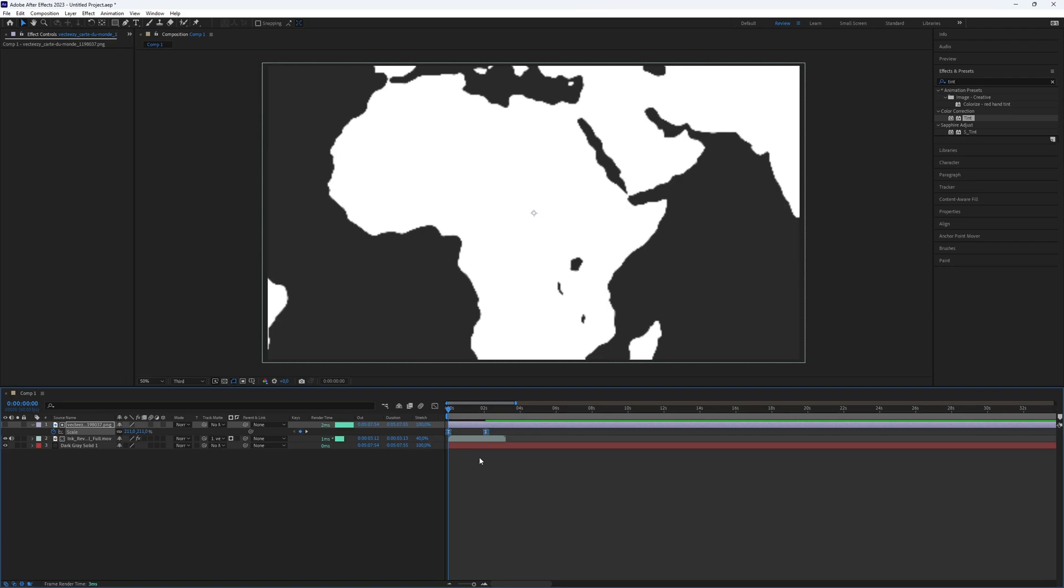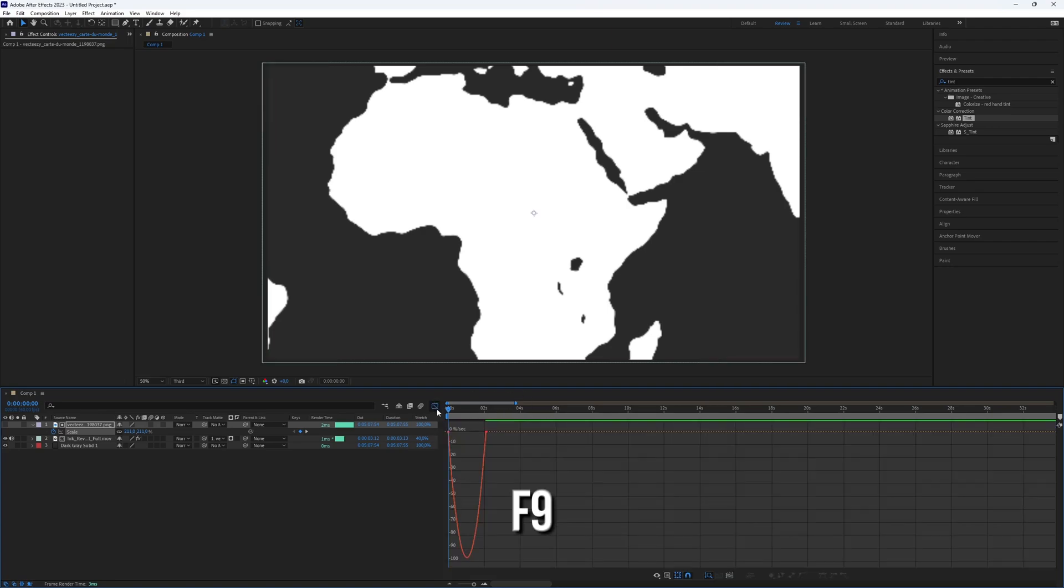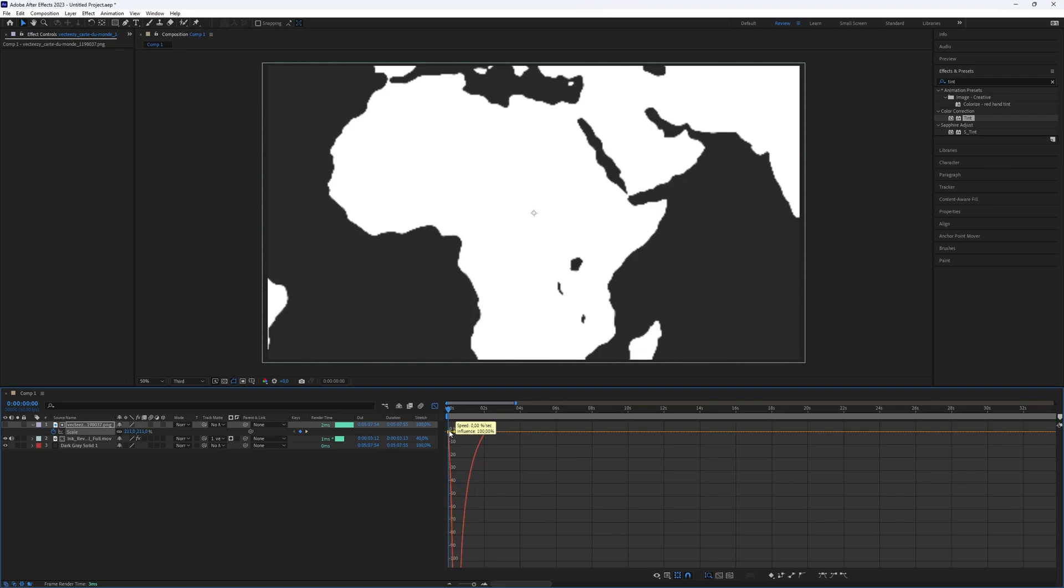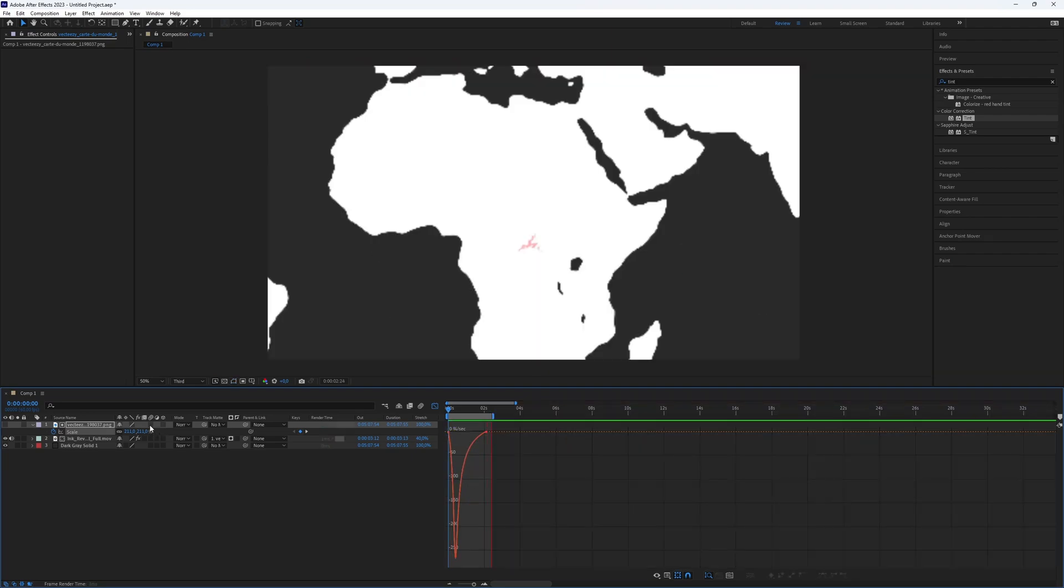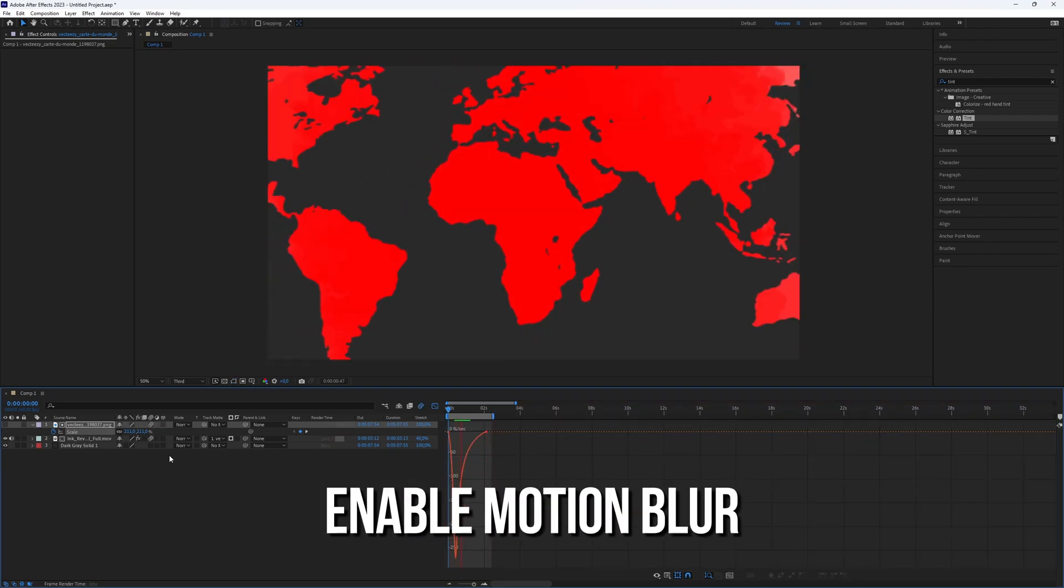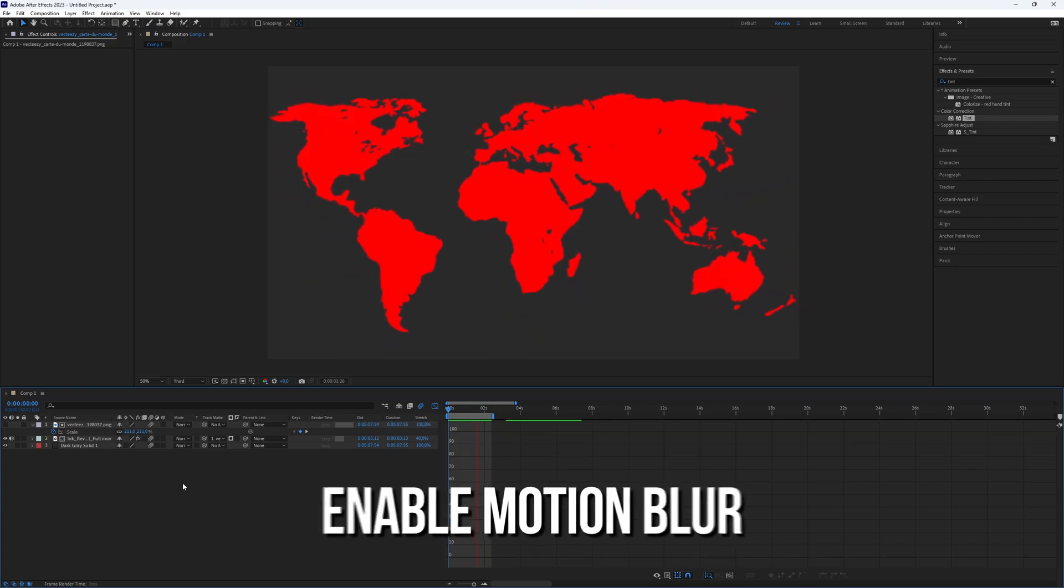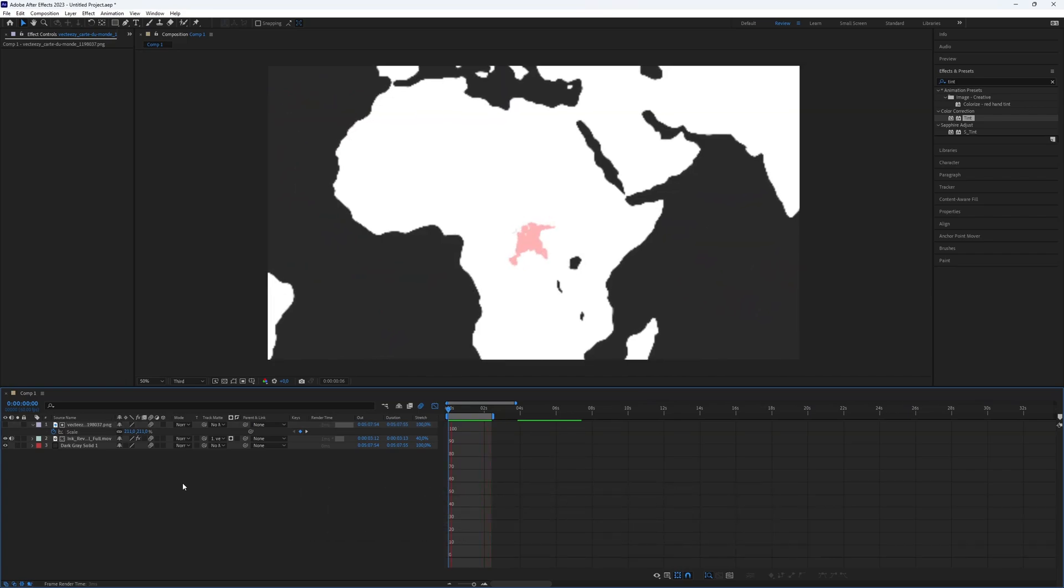Now make the keyframes easy by selecting them and pressing the shortcut F9. Then go to the graph editor and adjust the curve as I do. Don't forget to enable motion blur on the layers for a smoother result.